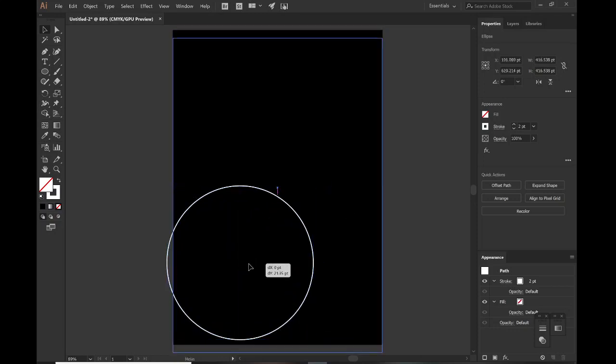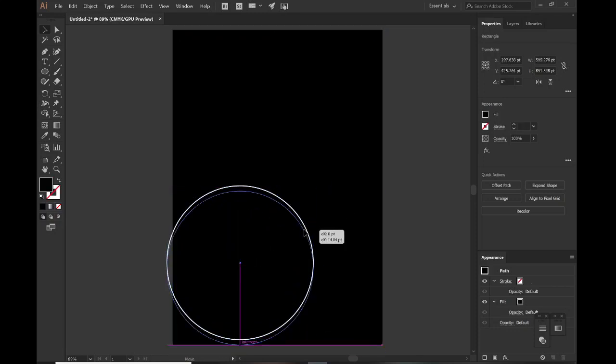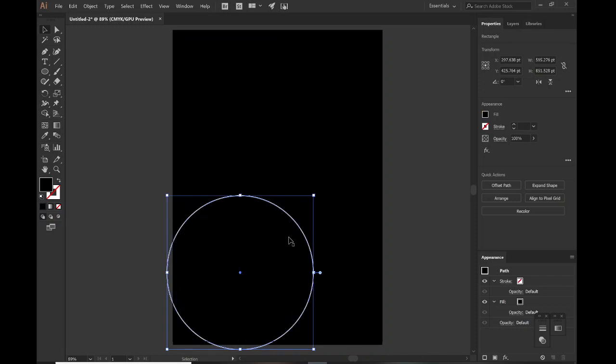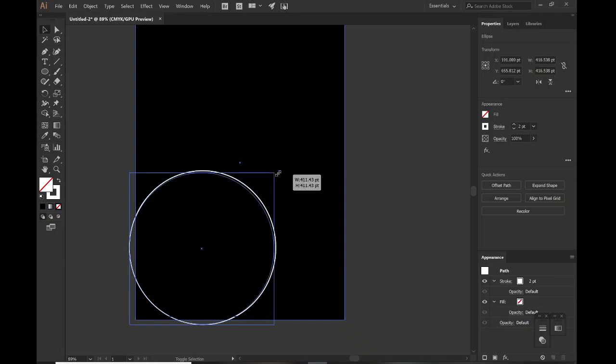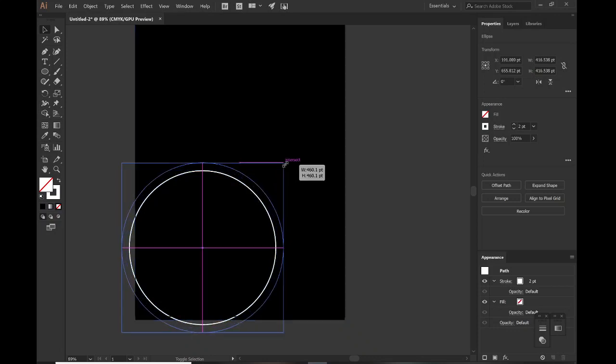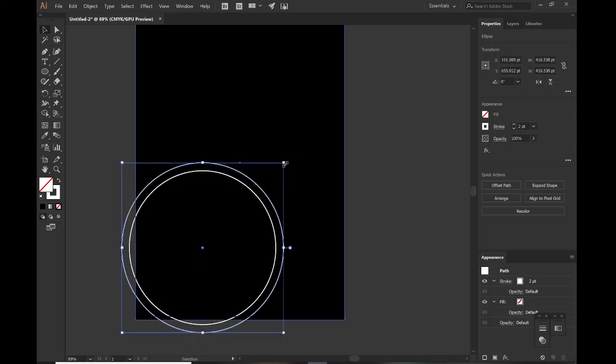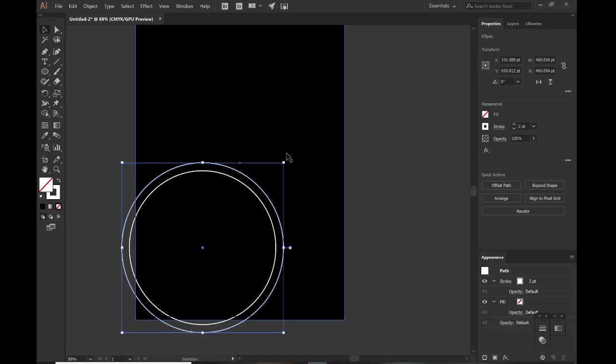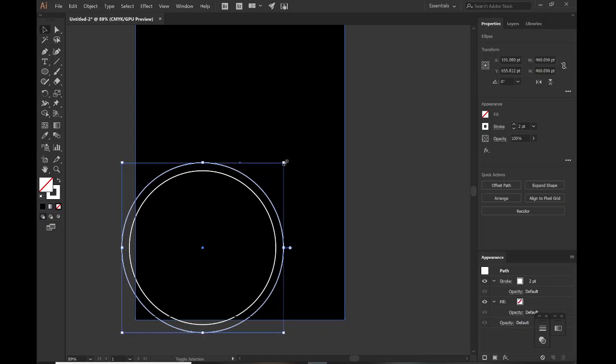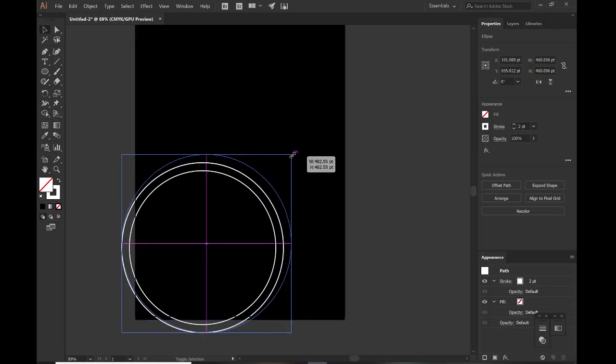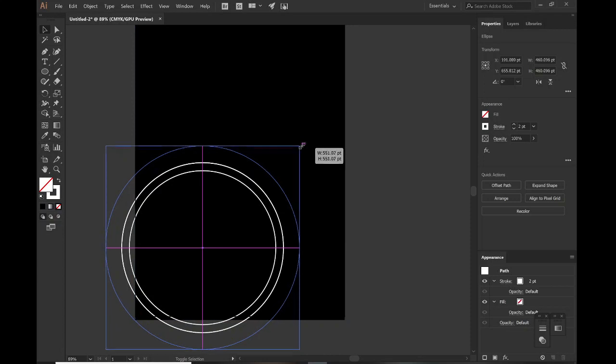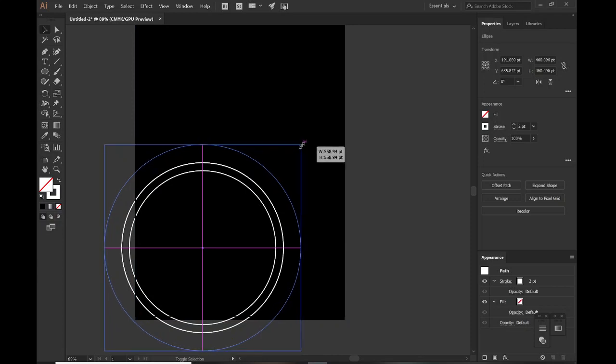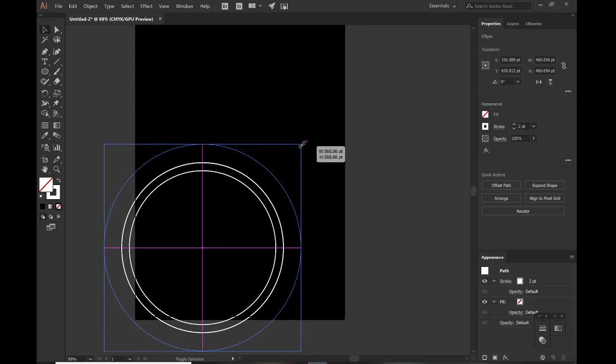We'll just Ctrl+C, Ctrl+F and pull this out holding Alt and Shift, just a little bit. Once again, Ctrl+C, Ctrl+F and pull this out so it looks even bigger, the space between these two lines is bigger than the space between those other two lines.